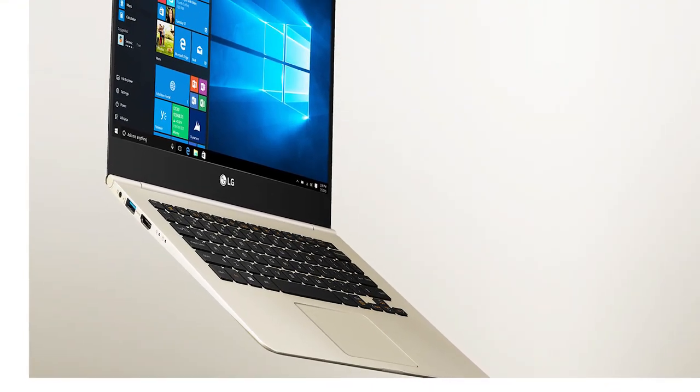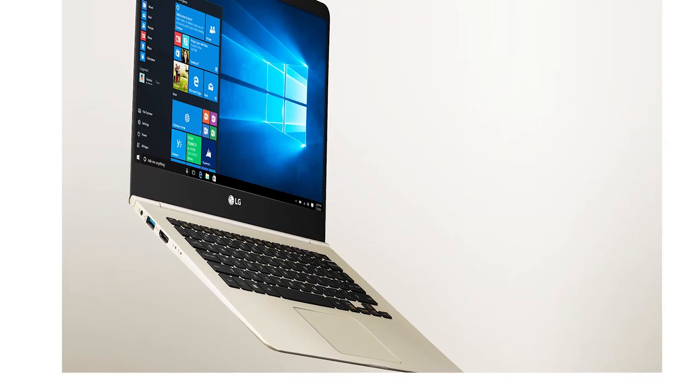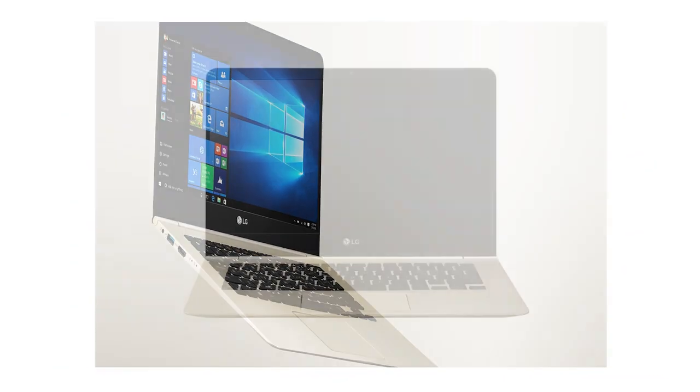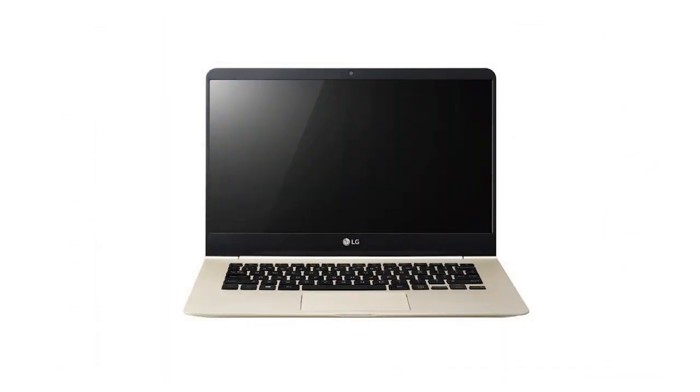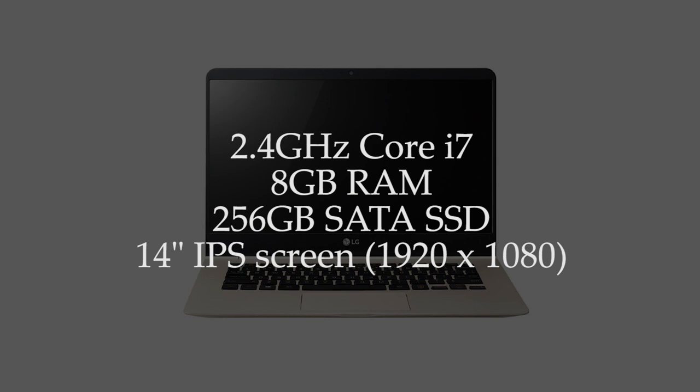It provides great tactile feedback for something included in a half inch thick laptop. In terms of specs, it has a 2.4GHz Core i7, with 8GB of RAM, a 256GB SATA SSD, and a 14 inch full HD IPS screen.